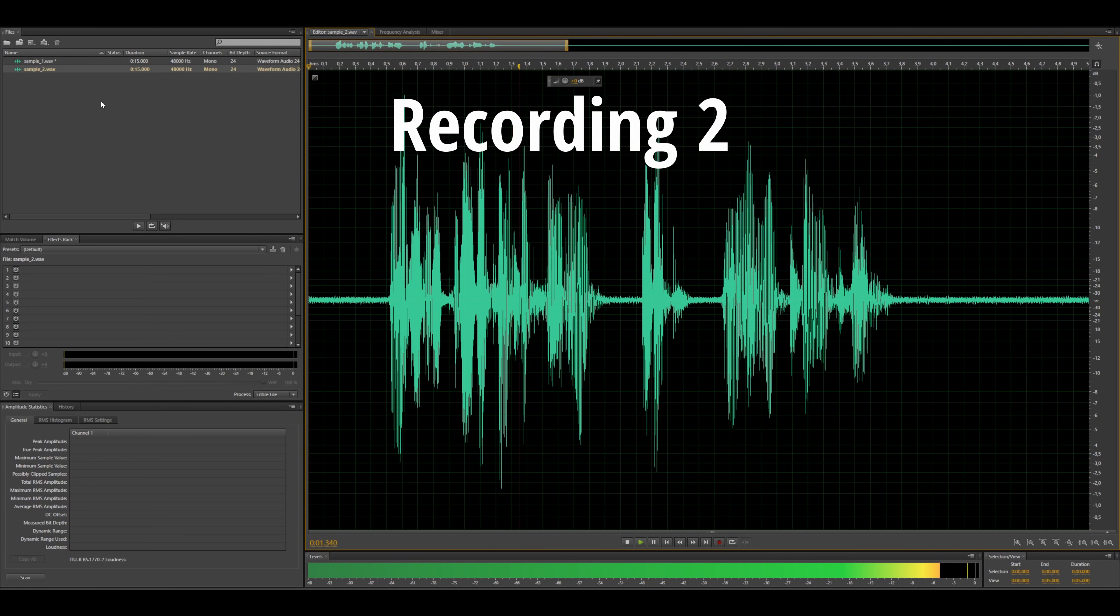This is the second recording. Check. One, two, three. Now both recordings have the same amplitude because my voice is equally loud in both recordings. I'll let you listen to the noise again.